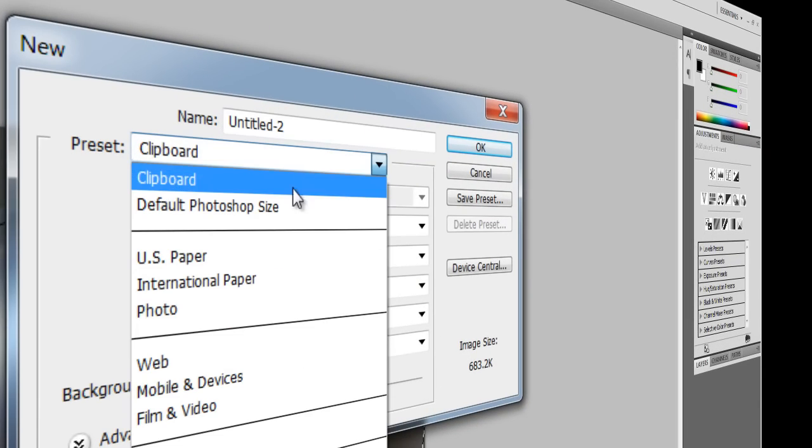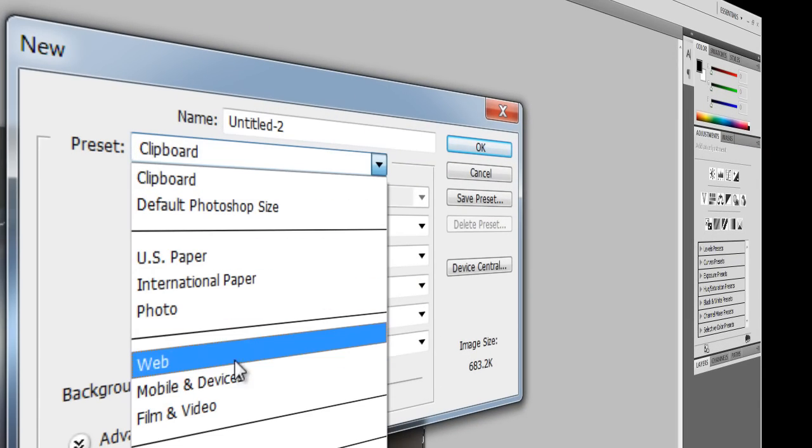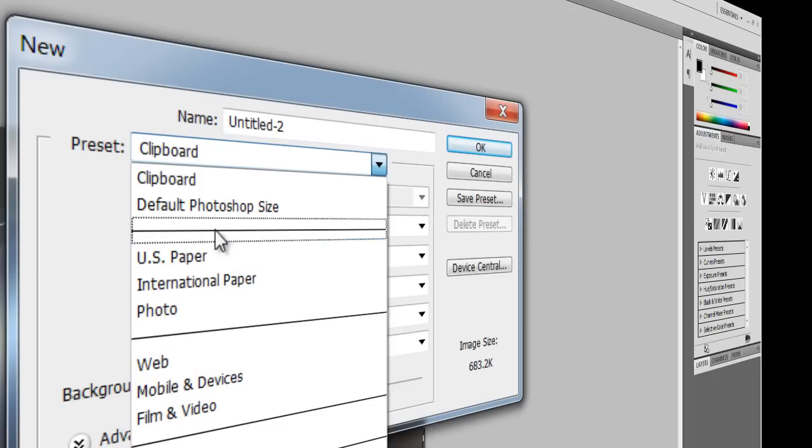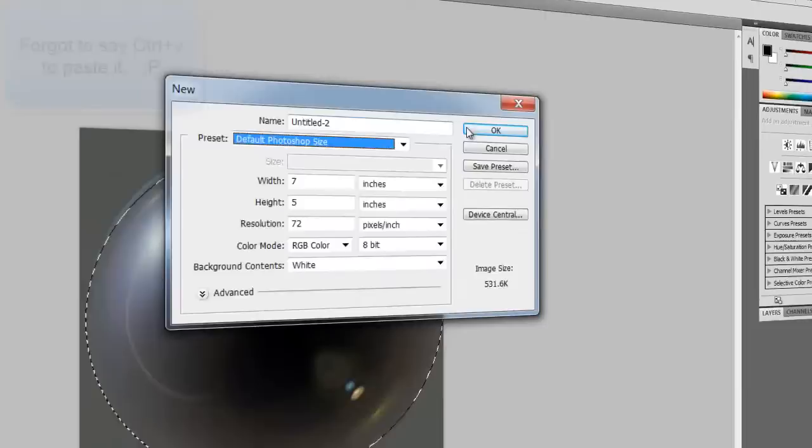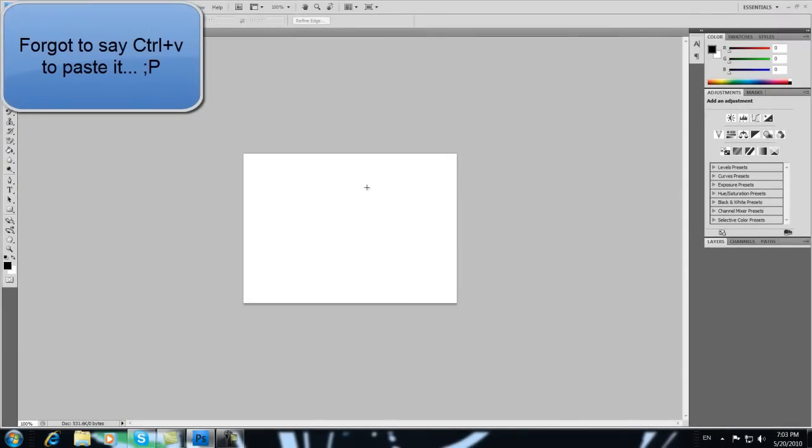And now you can also choose your default Photoshop size or something like that.